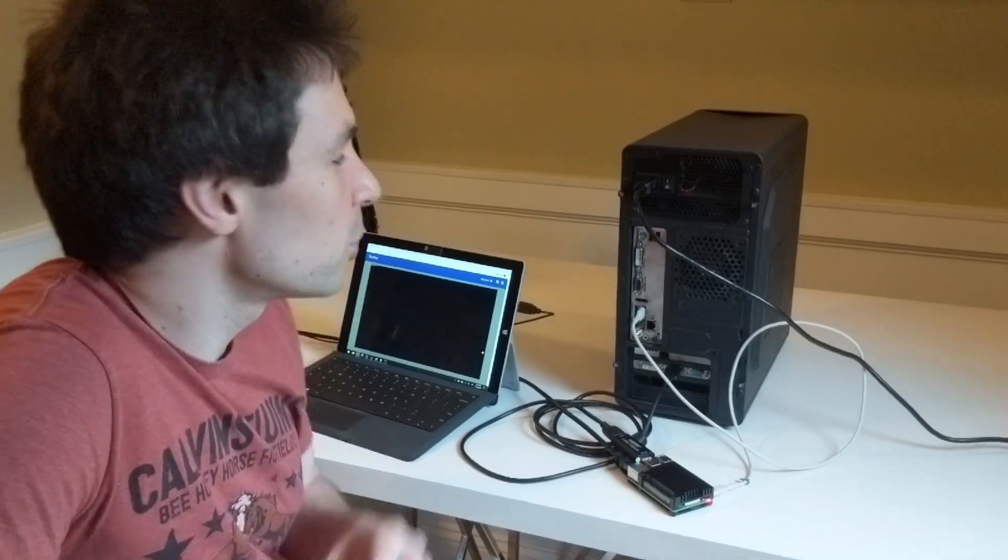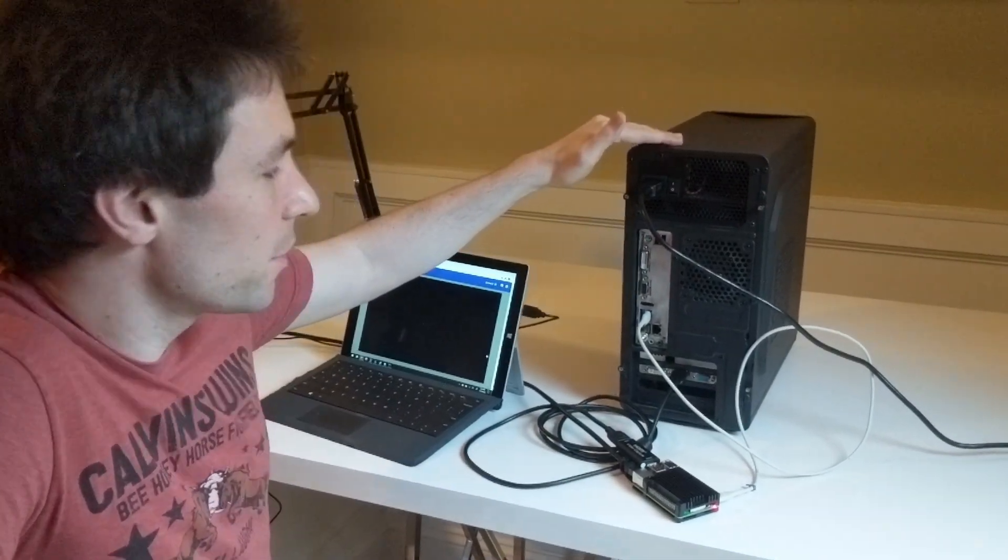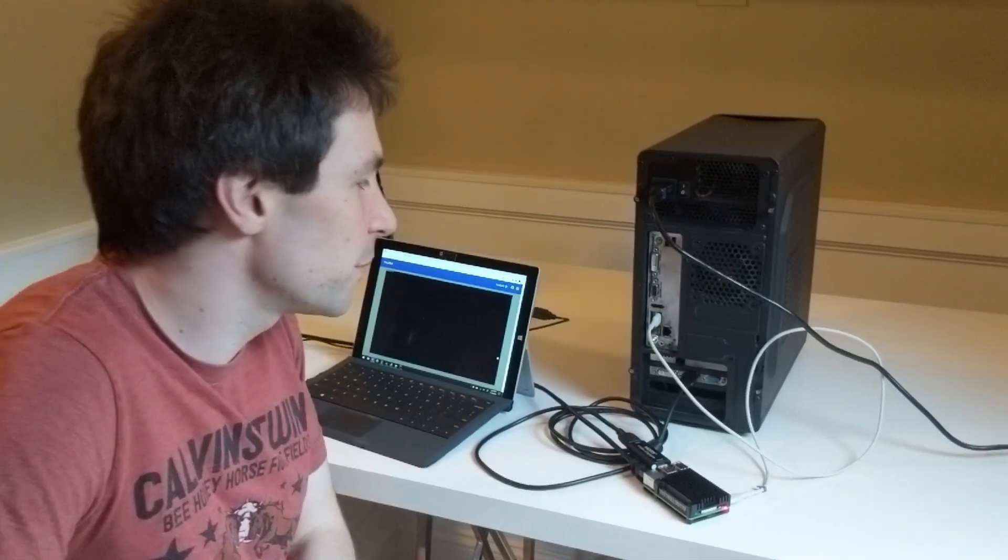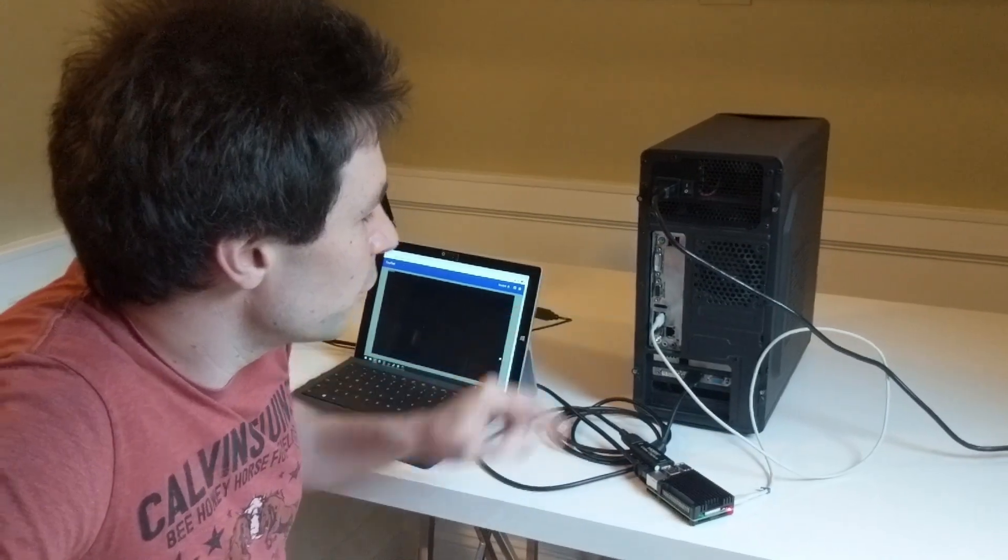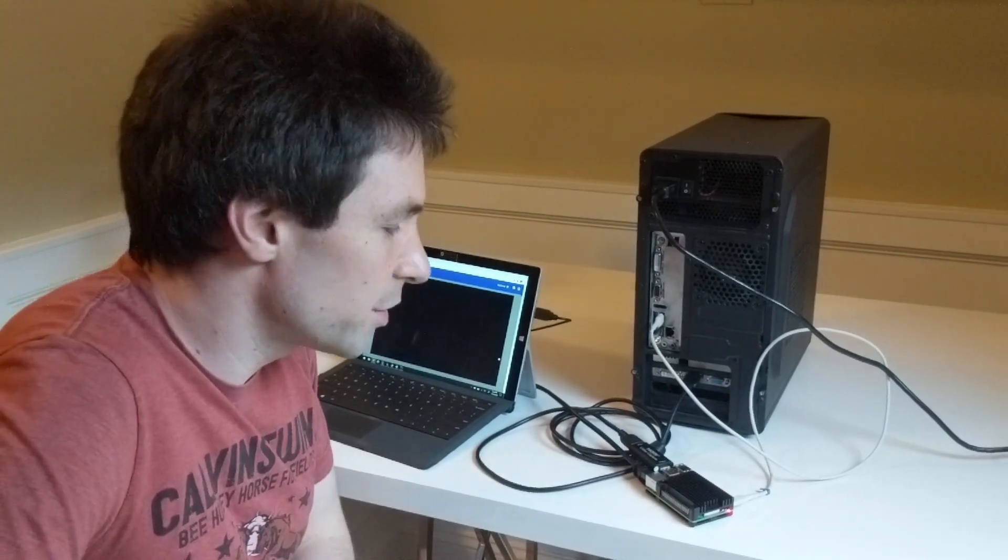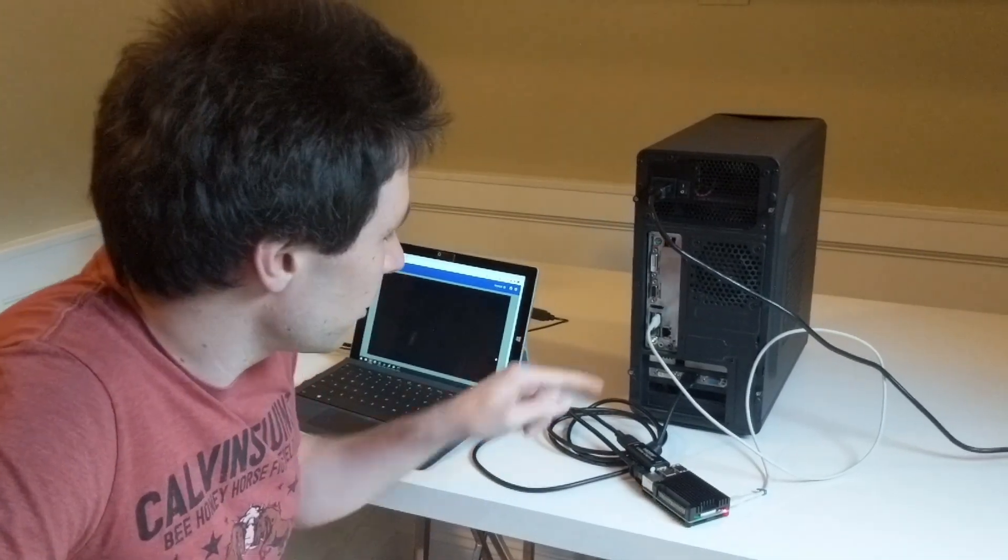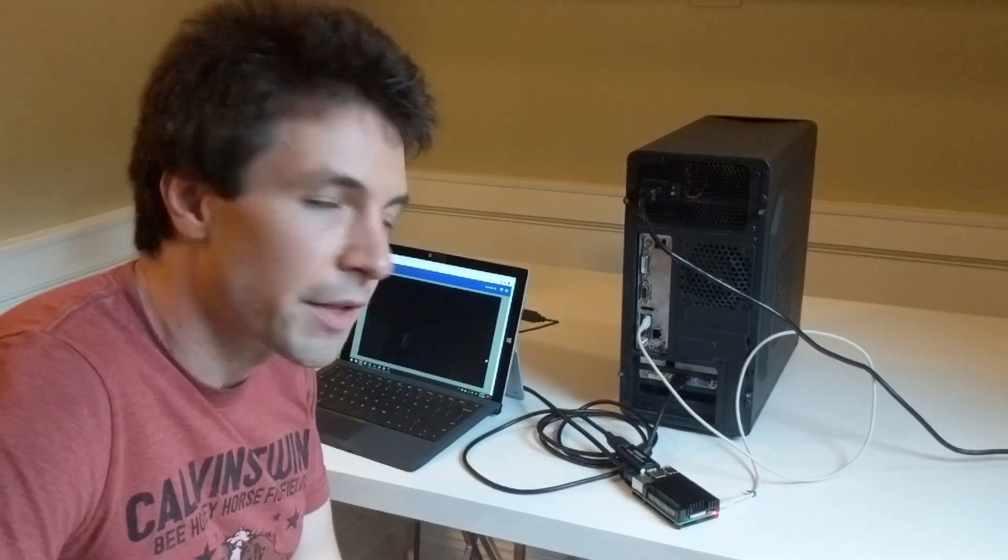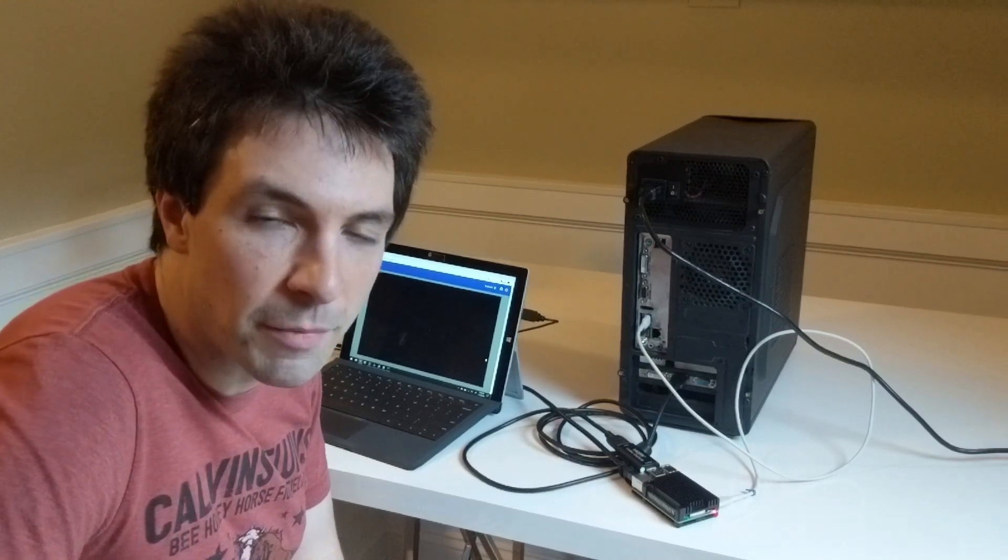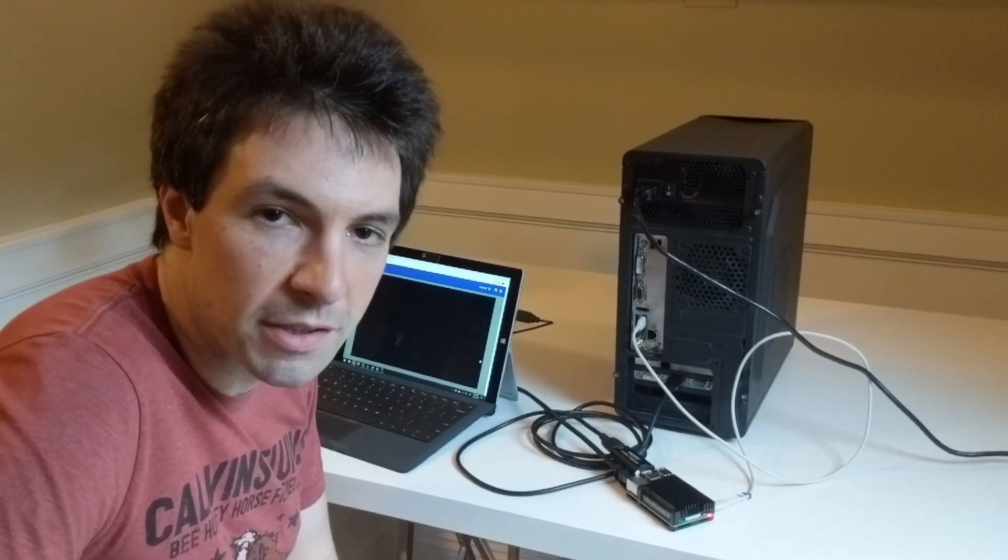Behind me is my home server. You can see there's nothing connected to it except for the USB cable going to the TinyPilot and the HDMI cable, but there's no keyboard, monitor, or network cable attached.